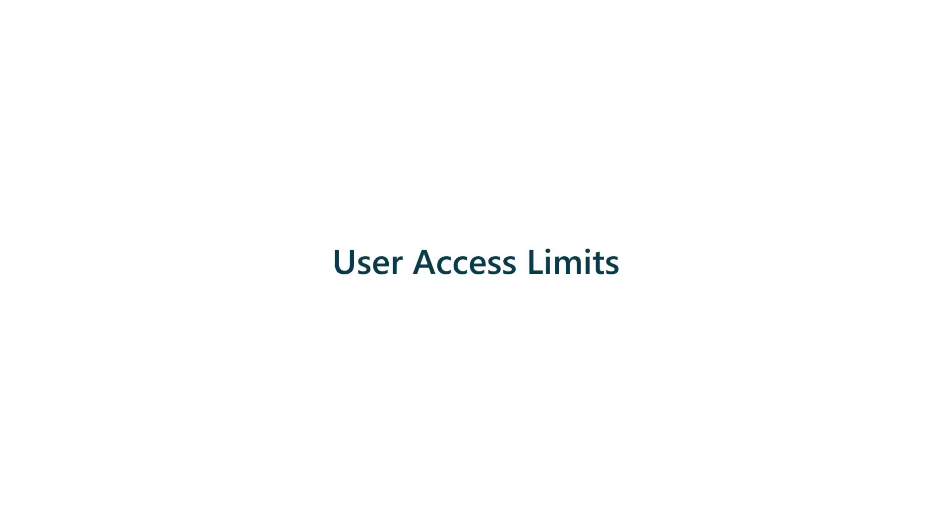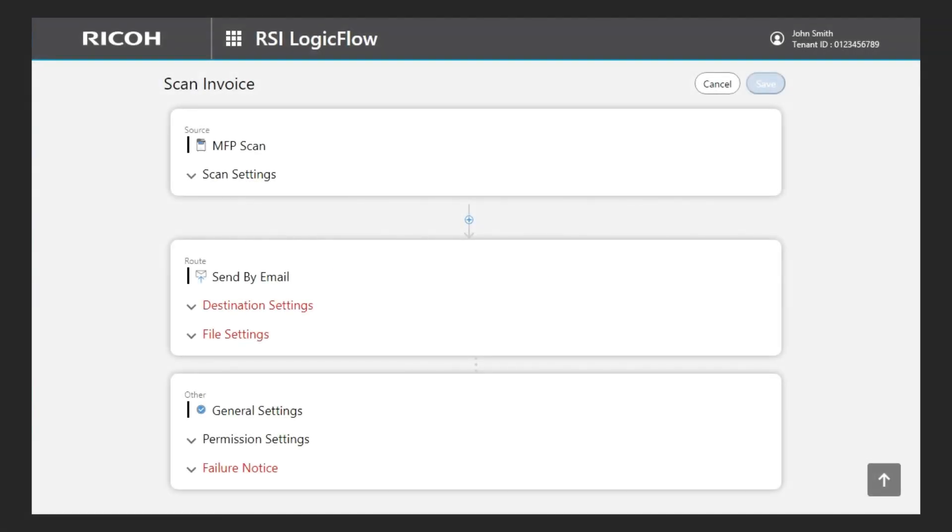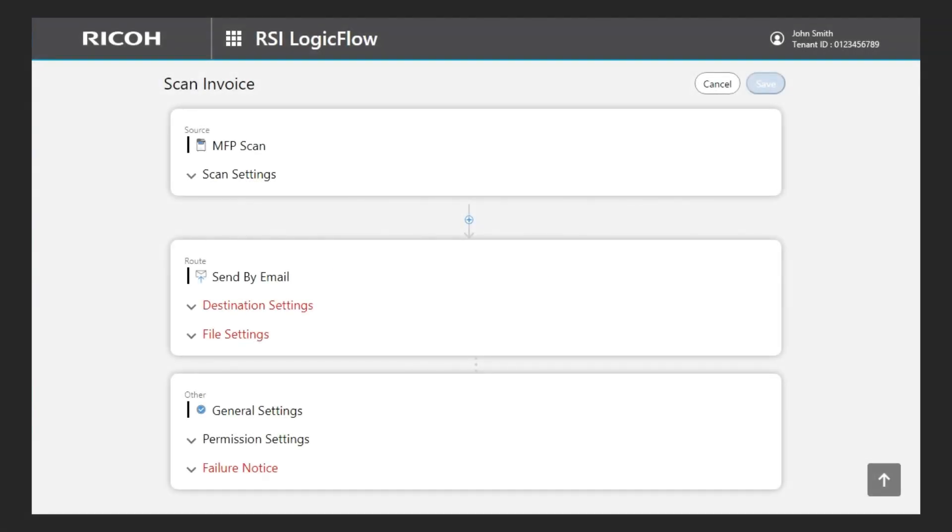User access limits. With RSI Logic Flow, not only I can define the document workflow, but also the way the end user will be able to interact with that workflow. I can decide which settings are open to the user and which ones are not.